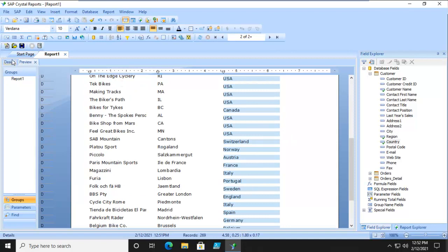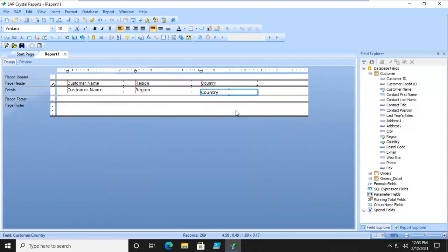So the goal here is to extract just those where it's USA, so a two-digit region because that represents the state, whereas in Canada it would be a three-character string for province. Let's go ahead and do this as a parameter.